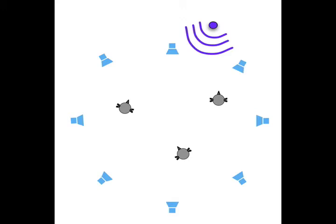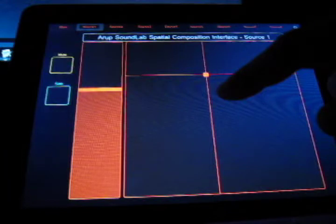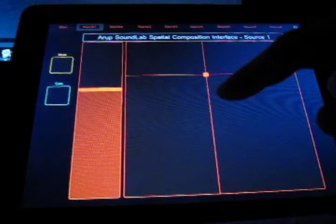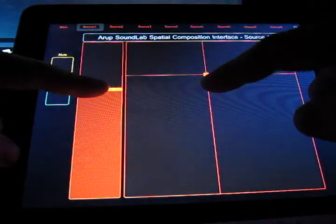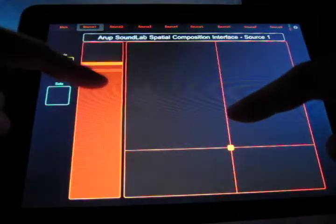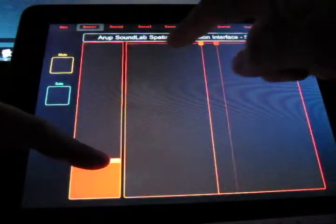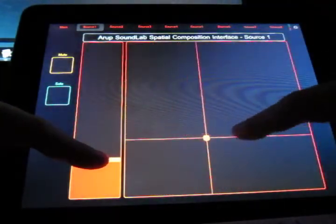The position of the virtual source can be controlled in real-time using a source manipulation tab on the interface. The elevation of virtual sources is controlled via a slider manipulated using the left hand. Distance and azimuth are controlled using the right hand.